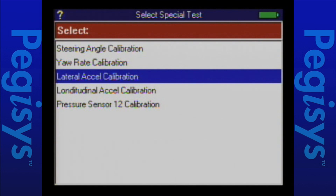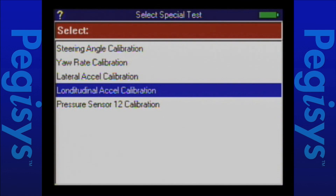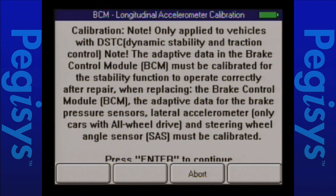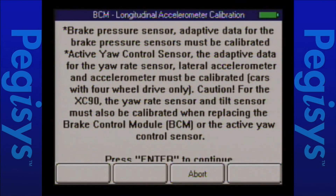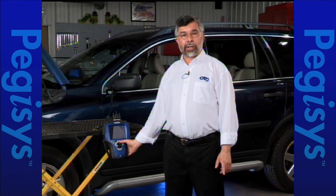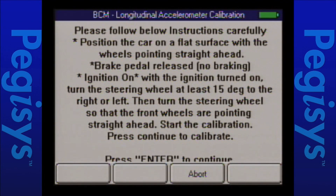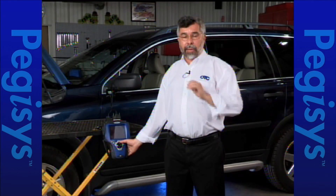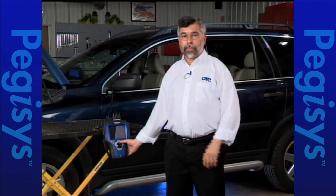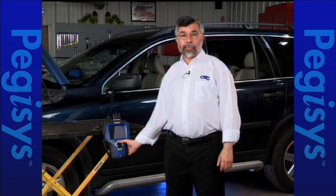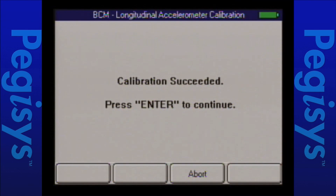I'll scroll down to longitudinal accelerometer calibration and press enter. The first warning screen tells us we're doing this for the dynamic stability and traction control module. I press enter to the next screen listing lateral accelerometer, longitudinal accelerometer, yaw rate sensor, and steering angle. The instructions page tells us the vehicle must be on a flat level surface, the steering wheel must be straight, then turned 15 degrees left or right and back to straight, with the ignition key on. I press enter and our calibration is completed successfully.